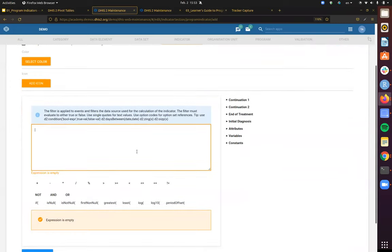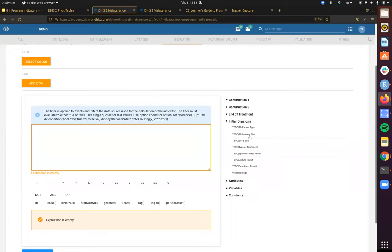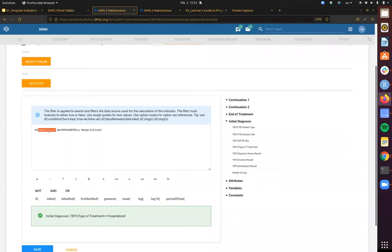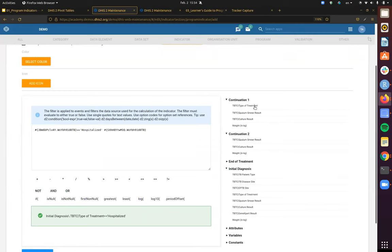Now let's go into the filter. This is actually a bit similar to what we had with our previous program indicators, except for one key difference: our data are coming from two different program stages. I select initial diagnosis and say that this is the type of treatment on the initial diagnosis stage — hospitalized. You may be wondering what these encoded values are. These are actually the UID for the stage where this value comes from and the UID for the data element.